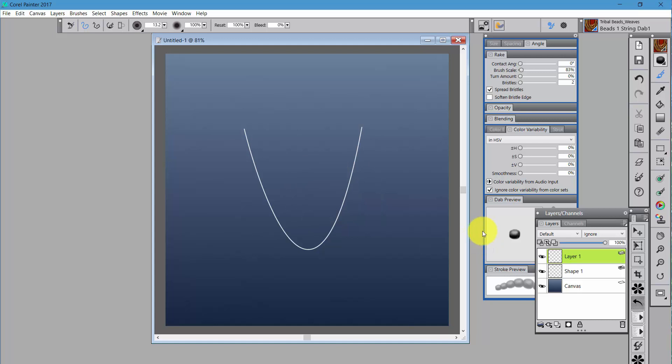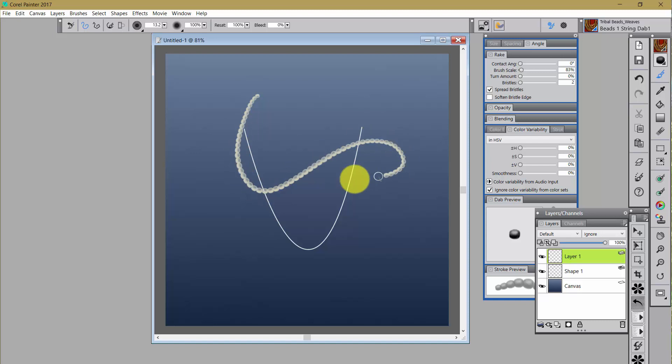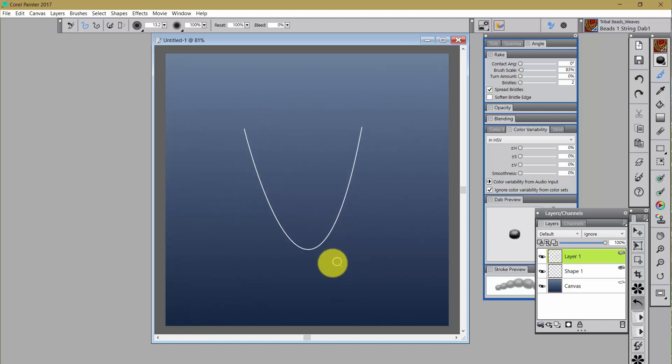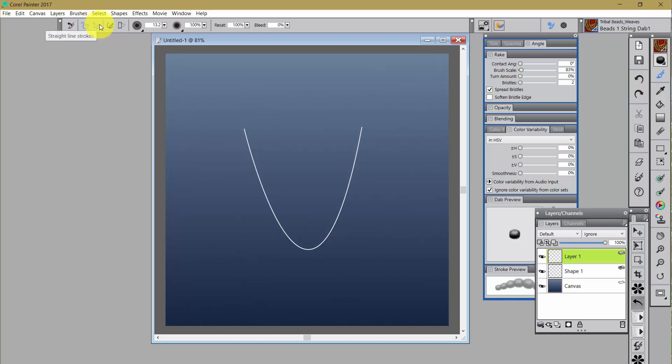I'm back down to the beads one string dab one. I want to go back to that color that I kind of liked, sort of a creamy gray color. Now if I paint, I'm going to paint on the layer and it doesn't matter how I paint, it's just going to go willy-nilly right?